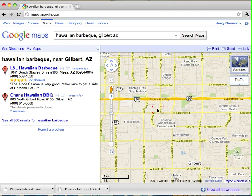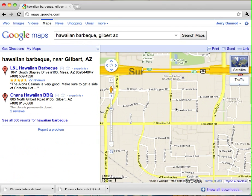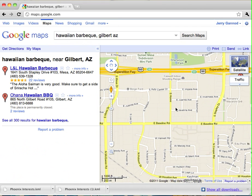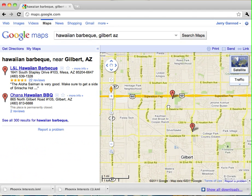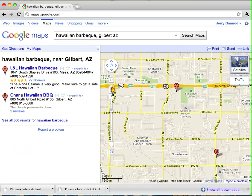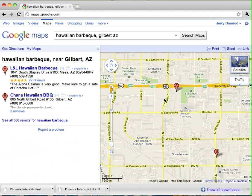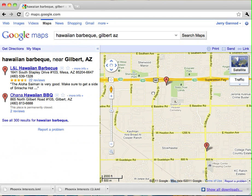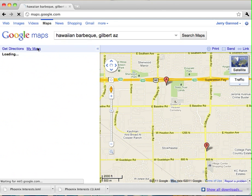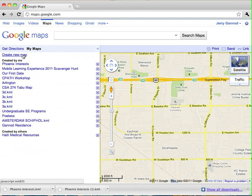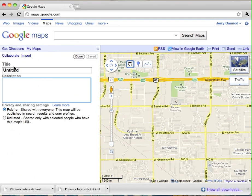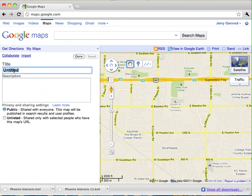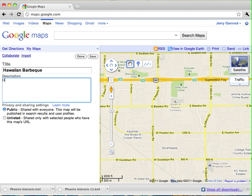There's two Hawaiian BBQs here in Phoenix. I'm actually staying in Gilbert at the moment, and so I want to know where these things are in proximity to where I am. So I'm going to create a map for these, and I'm going to create a new map, and so I'm going to call this Hawaiian BBQ restaurants in the East Valley.